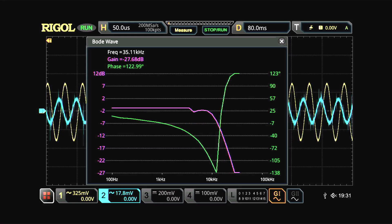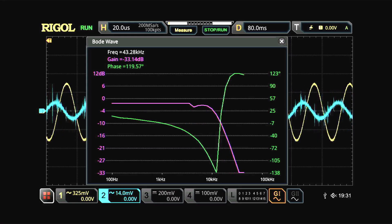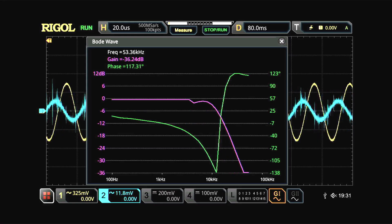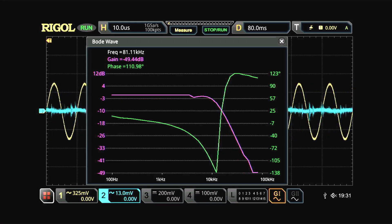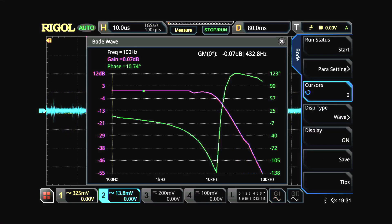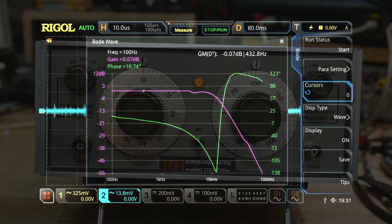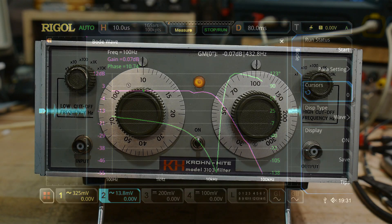This is a fairly coarse measurement. If we set up finer points, we'd probably get rid of that little bump there on the purple trace. But they're pretty good. So there's the Bode plot of a 10 kHz cut filter — it's flat until it gets to 10 kHz, and then it rolls off, and you can see the phase changes as we go.